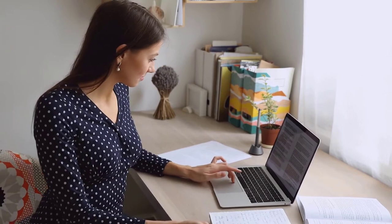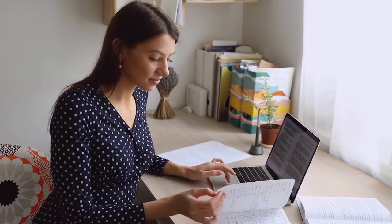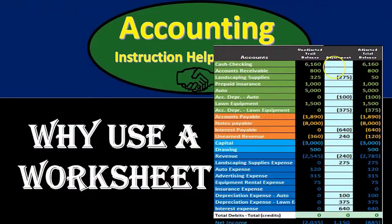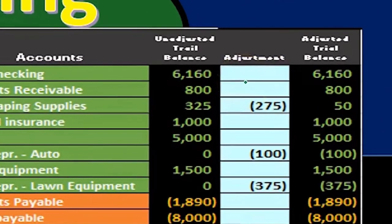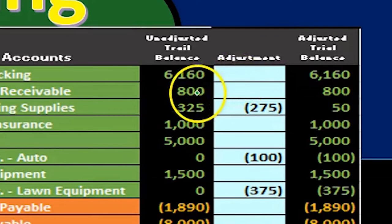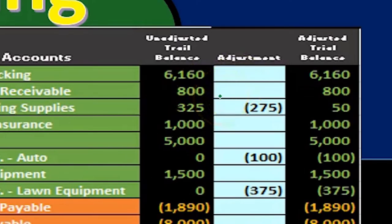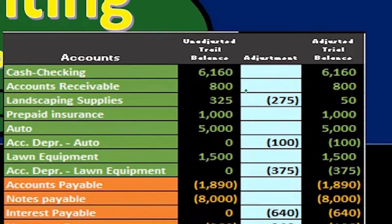In this case we're going to use a worksheet which will go straight to this adjusted column and then show us the unadjusted balance, the change, and then the adjusted balance.